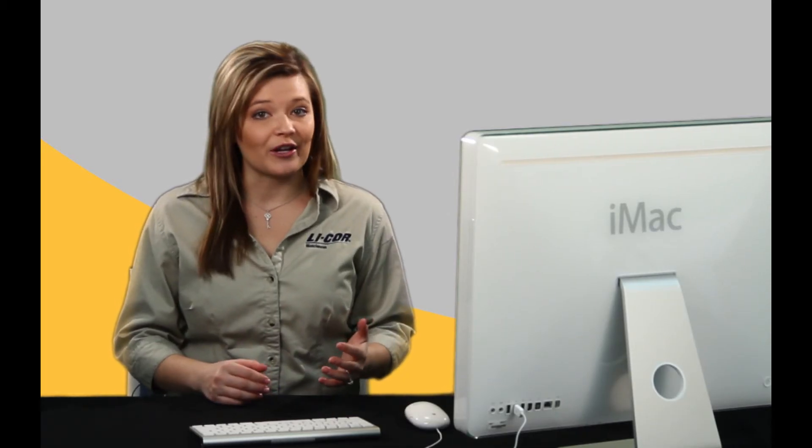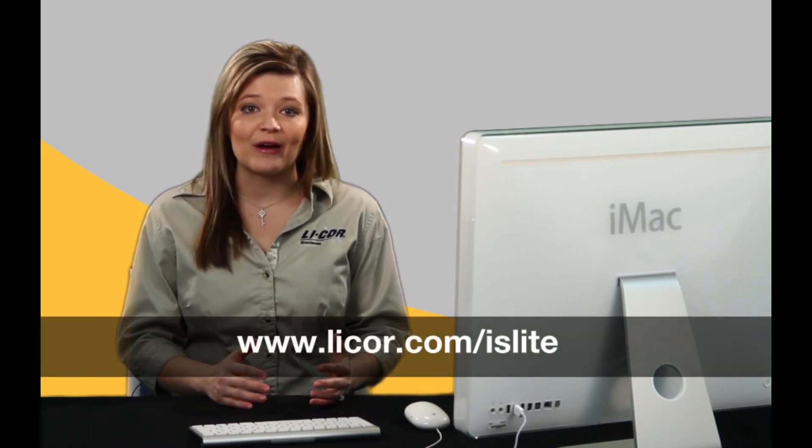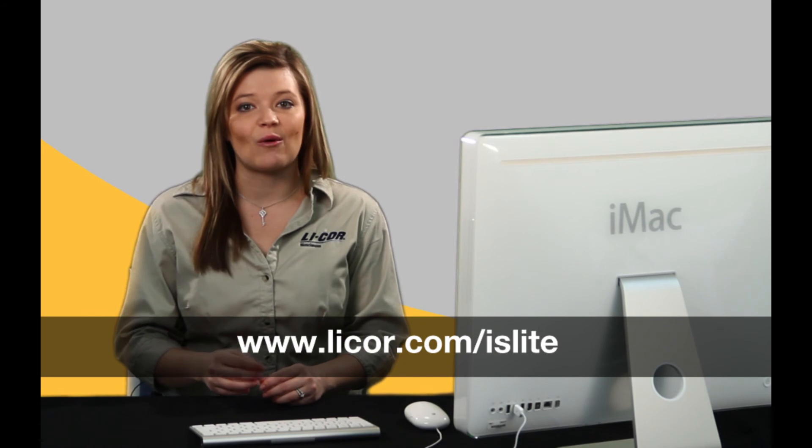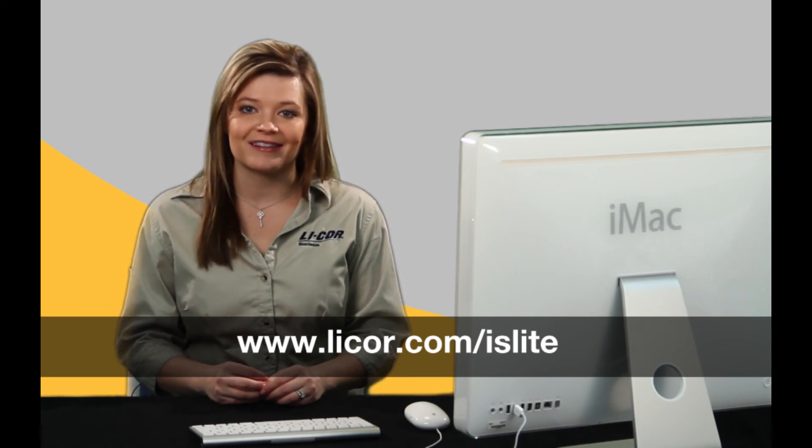Thank you for watching the Image Studio Lite tutorials. Additional support information can be found at www.licor.com/islite.